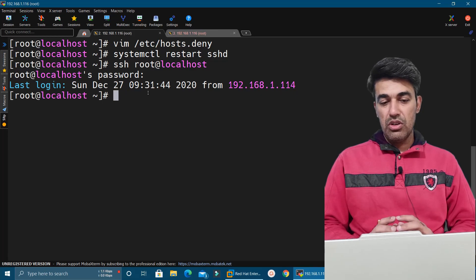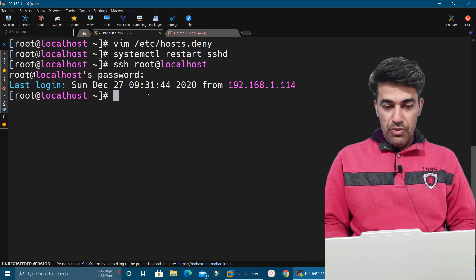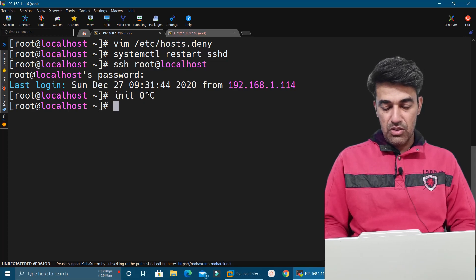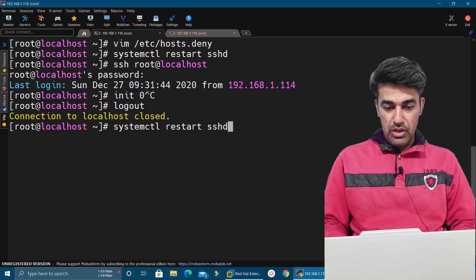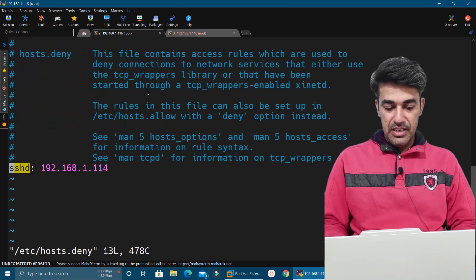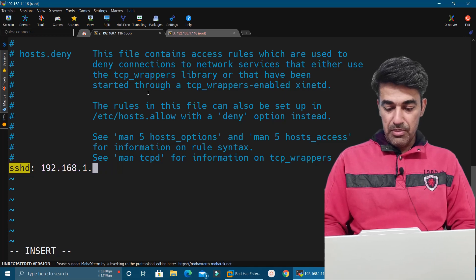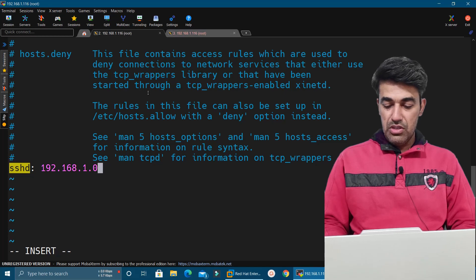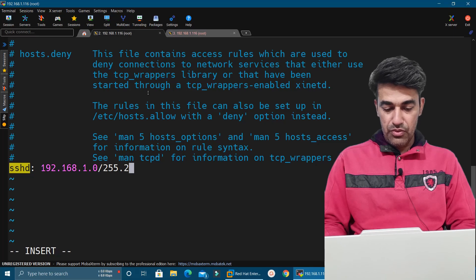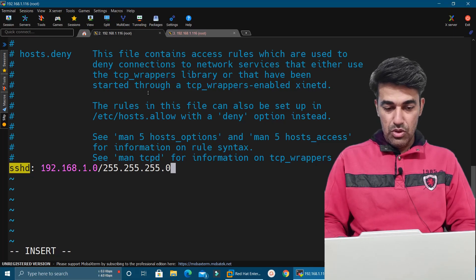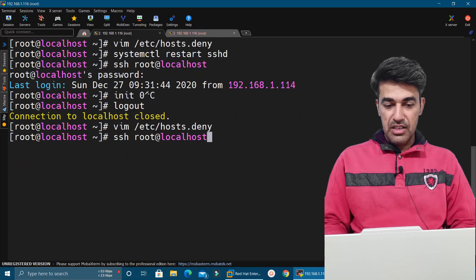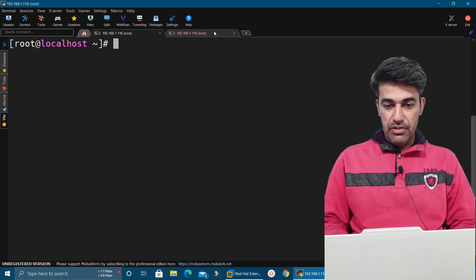If we want to deny access for an entire network, we open the same hosts.deny file in vi editor. We specify: SSHD colon 192.168.1.0 and then the subnet mask 255.255.255.0. This entry will be applied for the entire network. We restart the service again.